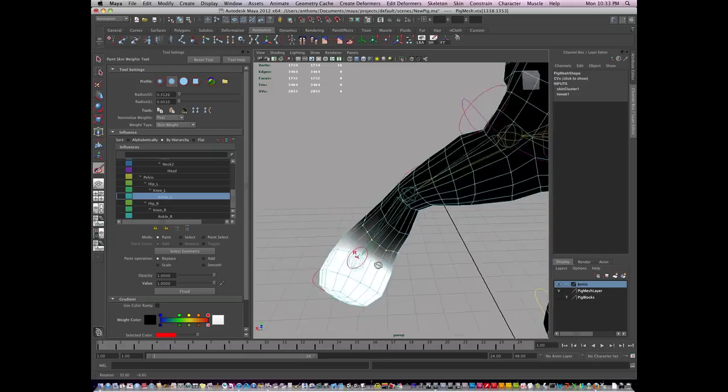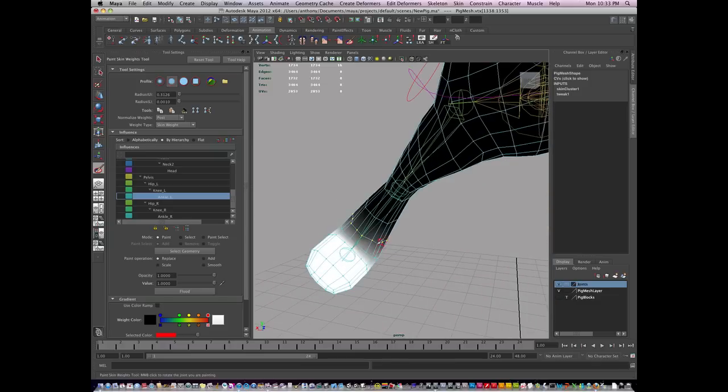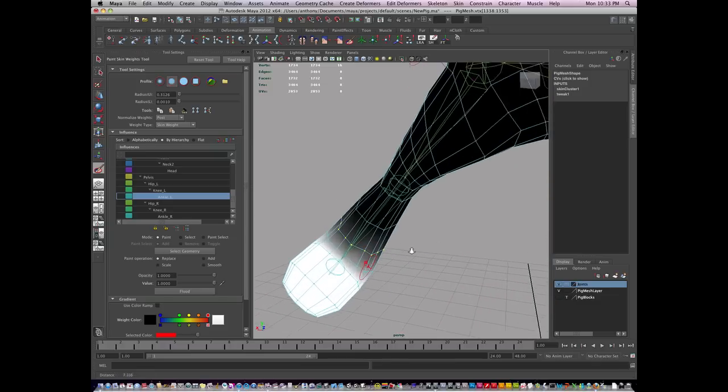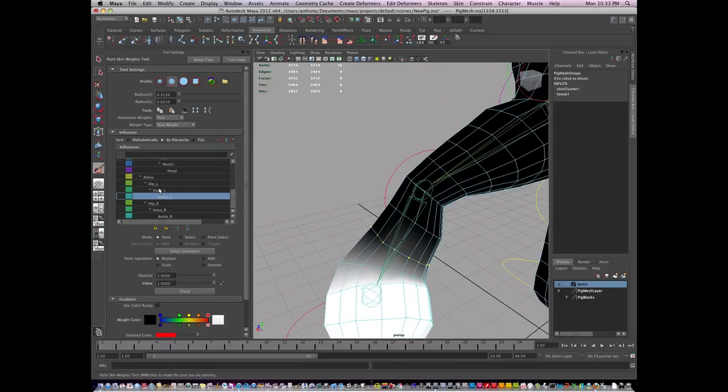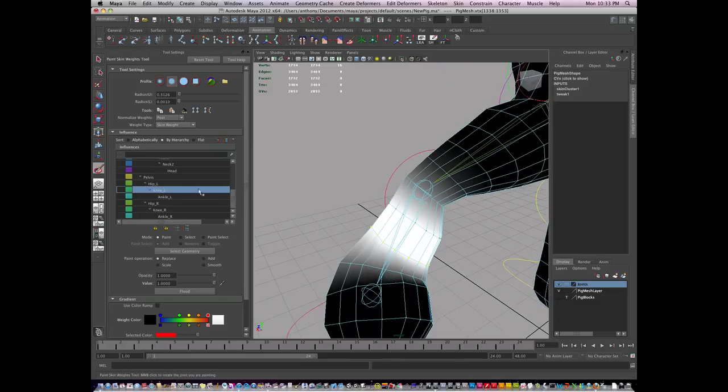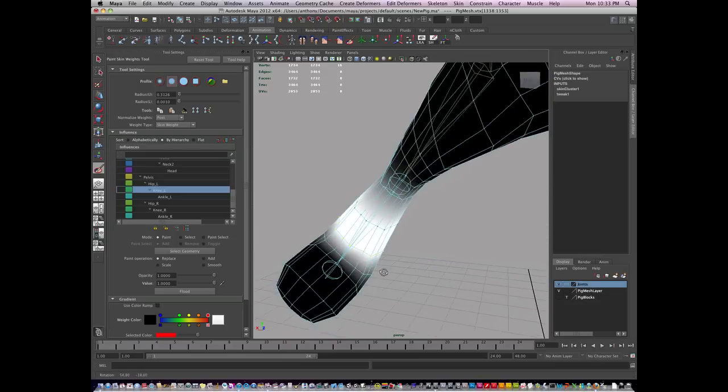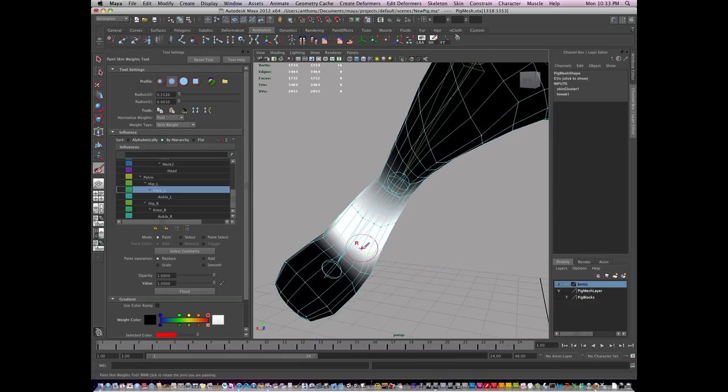Now if I want to put anything back, I don't want to paint black. So I'll just select the knee. Strength my brush size by holding B and add back some influence.